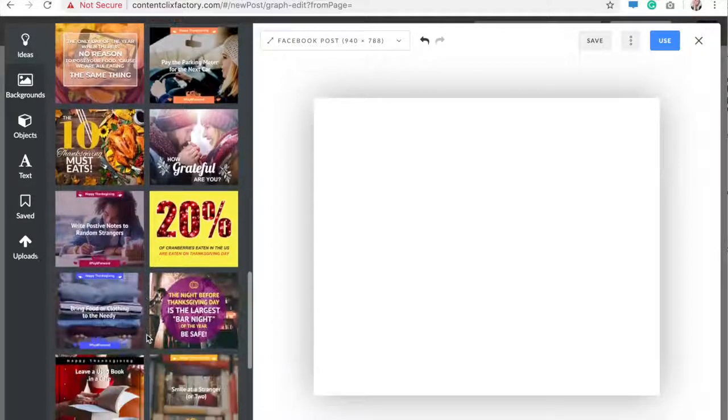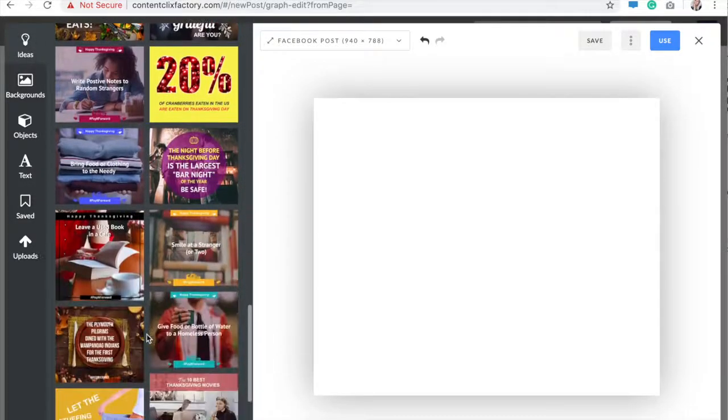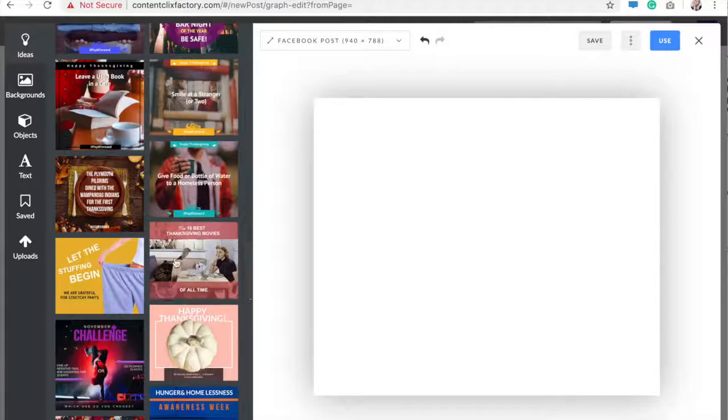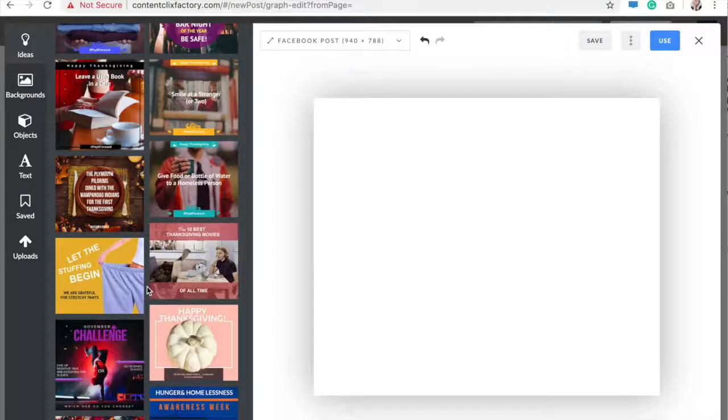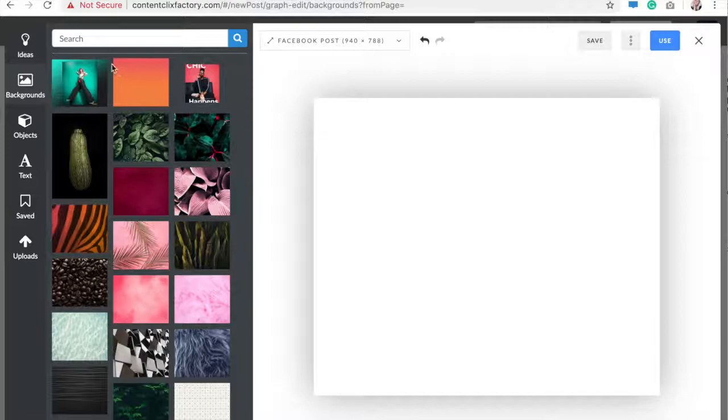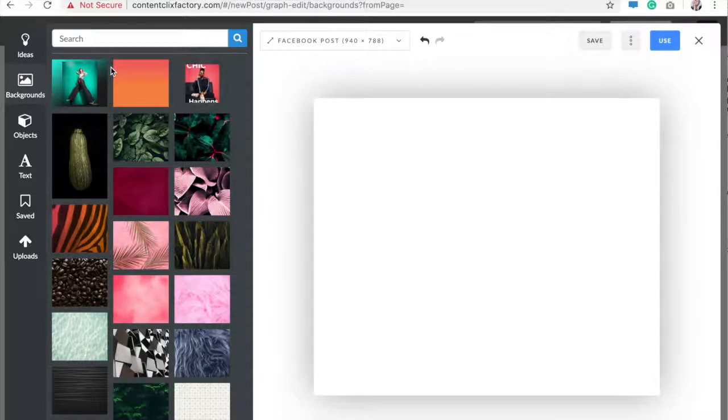These are really great reference tools if you're in here and you don't know what you want to create. You can skim around, something might give you a good idea that you want to use, and you can always just click on one and then edit it from here.